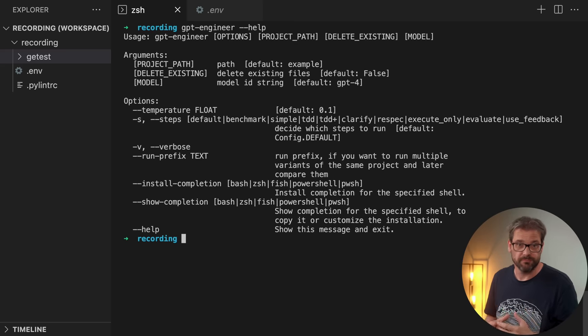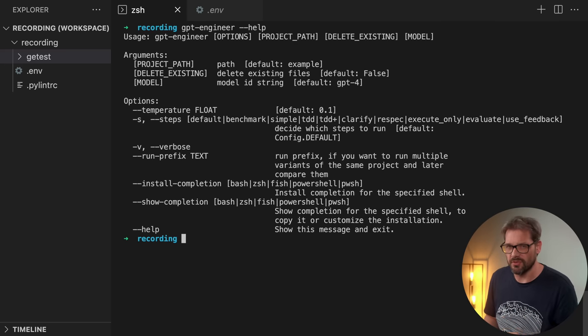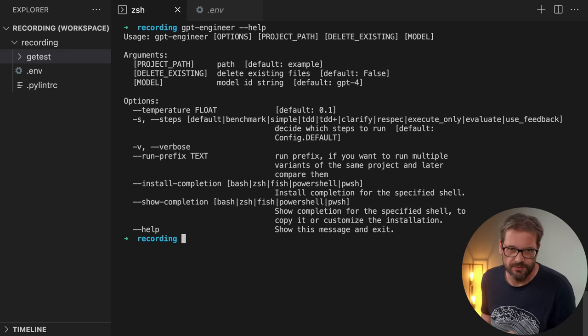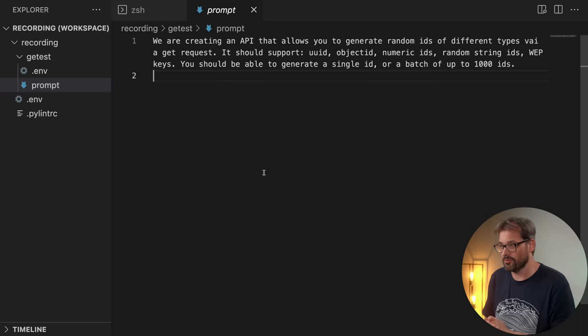Like I showed in my last video, GPT Engineer allows you to write a prompt and then basically let it build the application for you. Before it does that, it will typically ask you a number of clarifying questions. In the previous video I only had access to GPT 3.5, but now I also have GPT-4, so let's recreate that same application and see what the difference is.